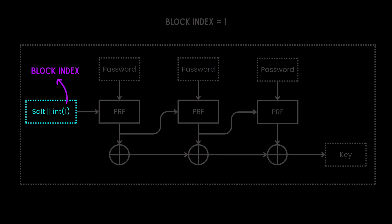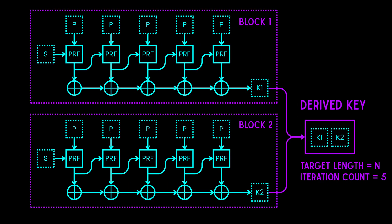This set of operations is valid for the entire first block. This is also the number that we concatenate with the salt during start of operation. We repeat this entire operation all over again until we achieve the target key length. In this example, we have performed five iterations over two blocks to produce a key with target length.